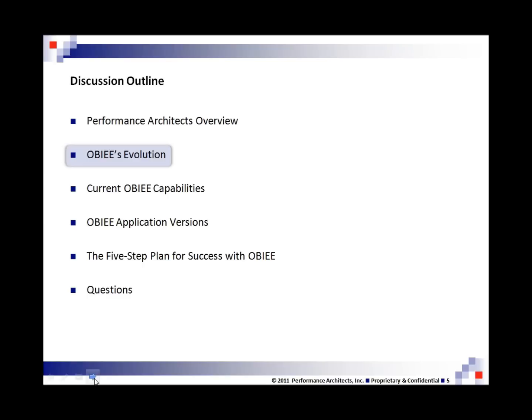Thanks, Kirby, and thanks everyone for attending today's webinar on Oracle Business Intelligence Enterprise Edition.